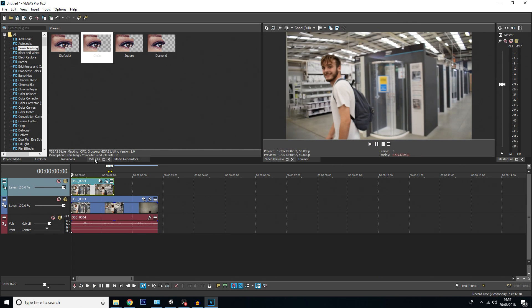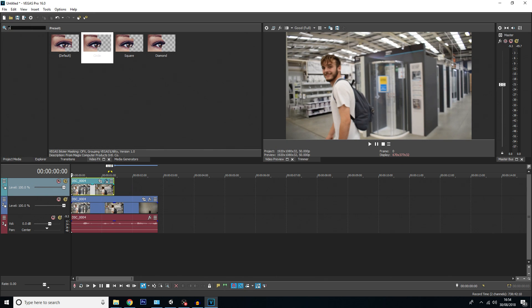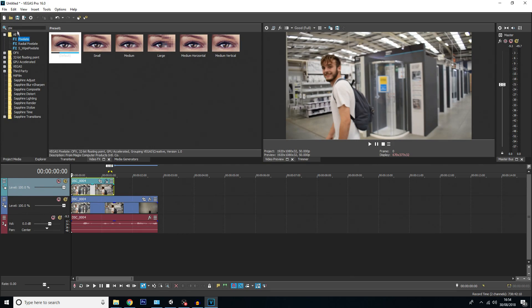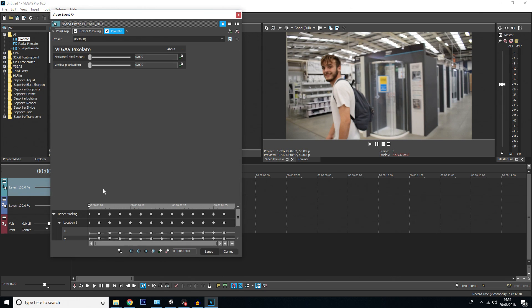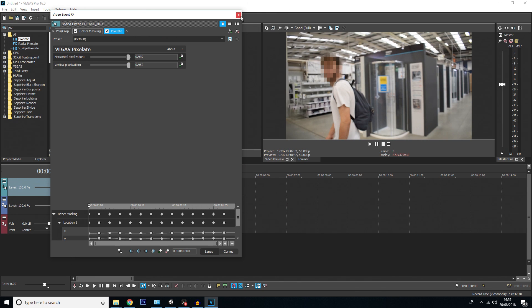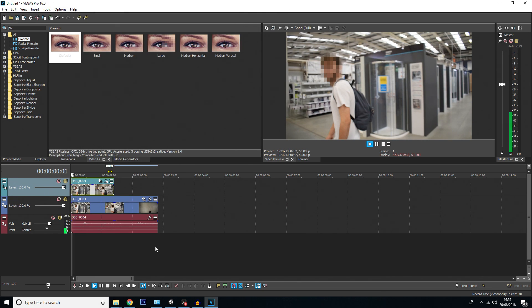We're going to go to video effects and look for pixelate. If you search up here for pixelate, you can see it's here. These are the pixelation options. I'm just going to drag the default one onto the top track. Then I'm going to adjust the pixelation here. You may need to fiddle around with this until you get it how you want it. There we go, that's really pixelated—you can't tell it's him. That's even better.